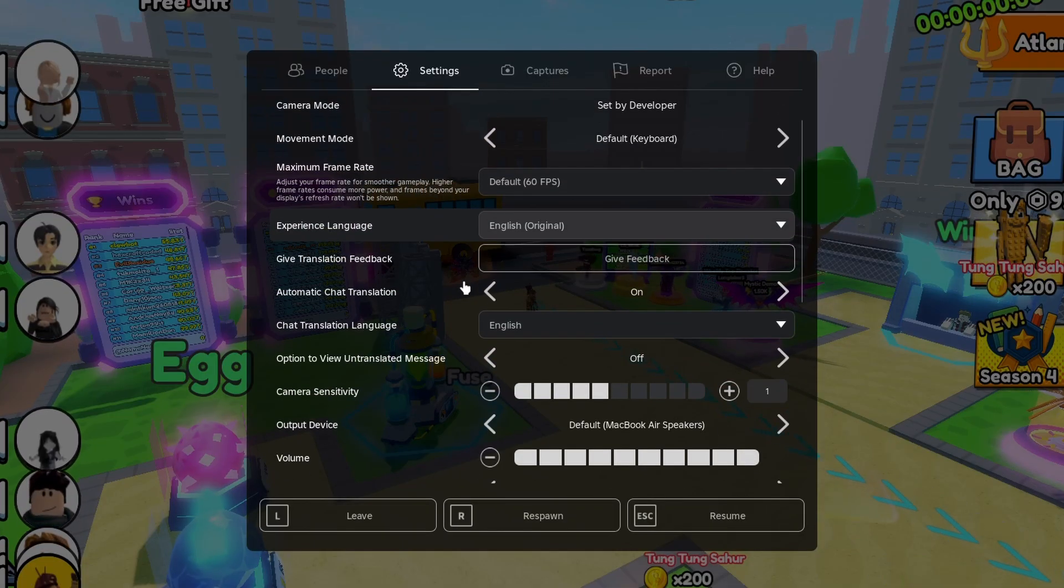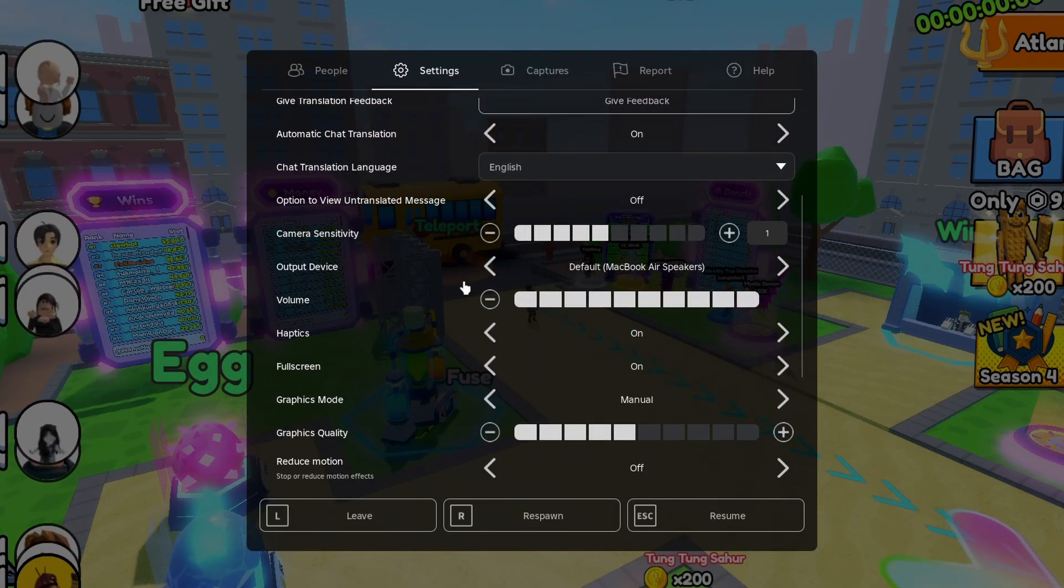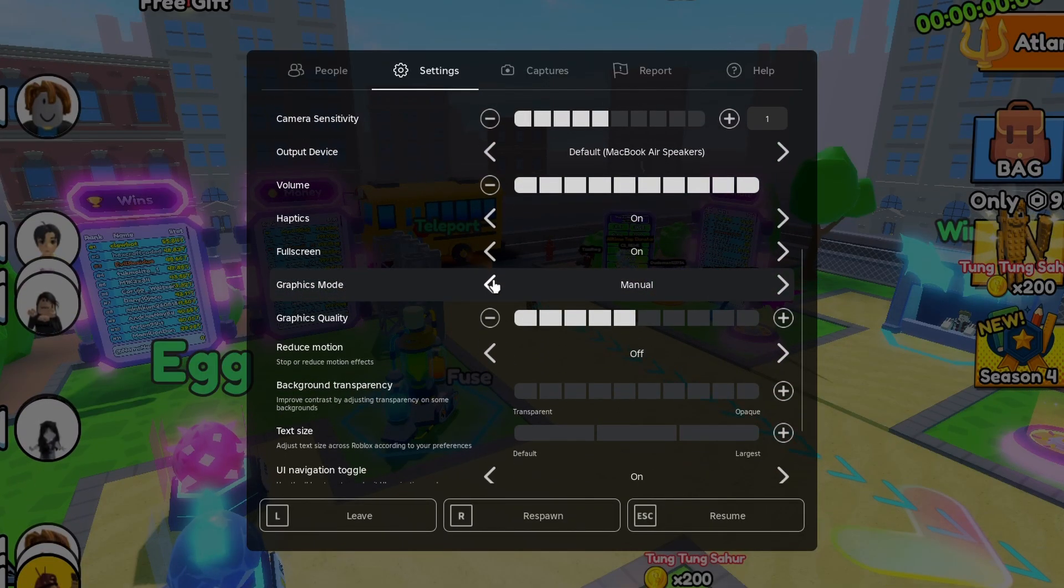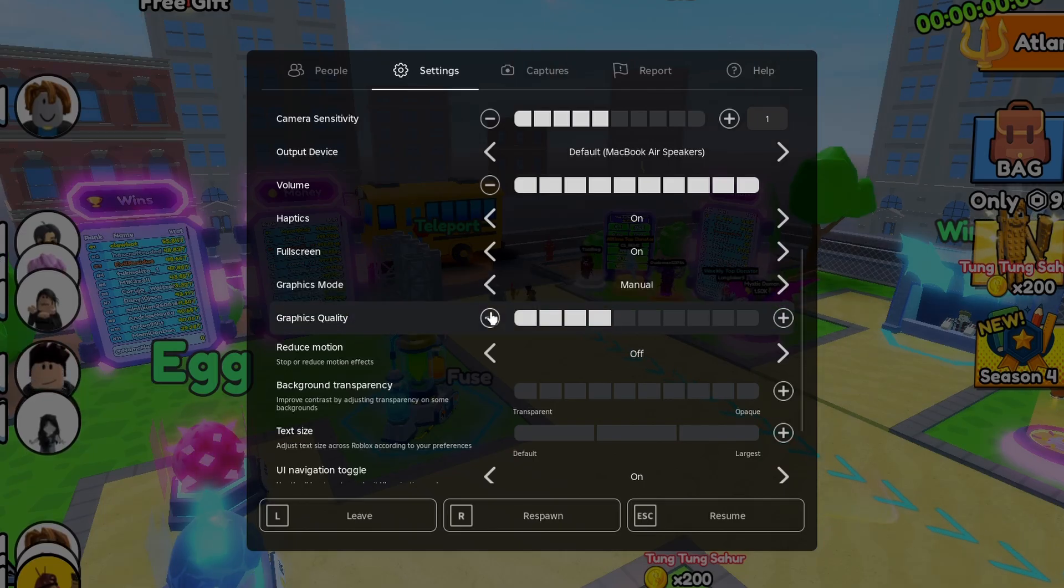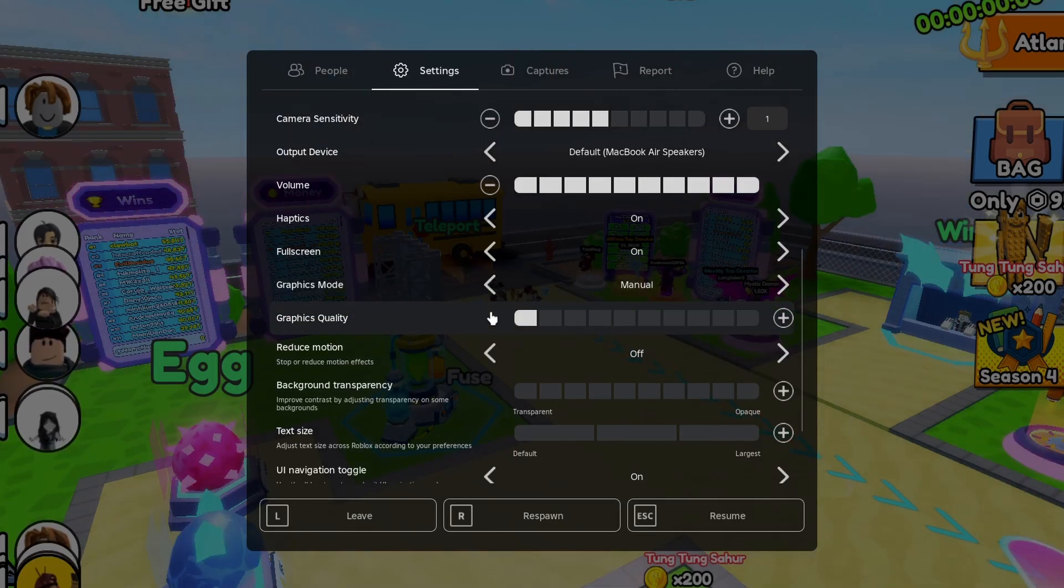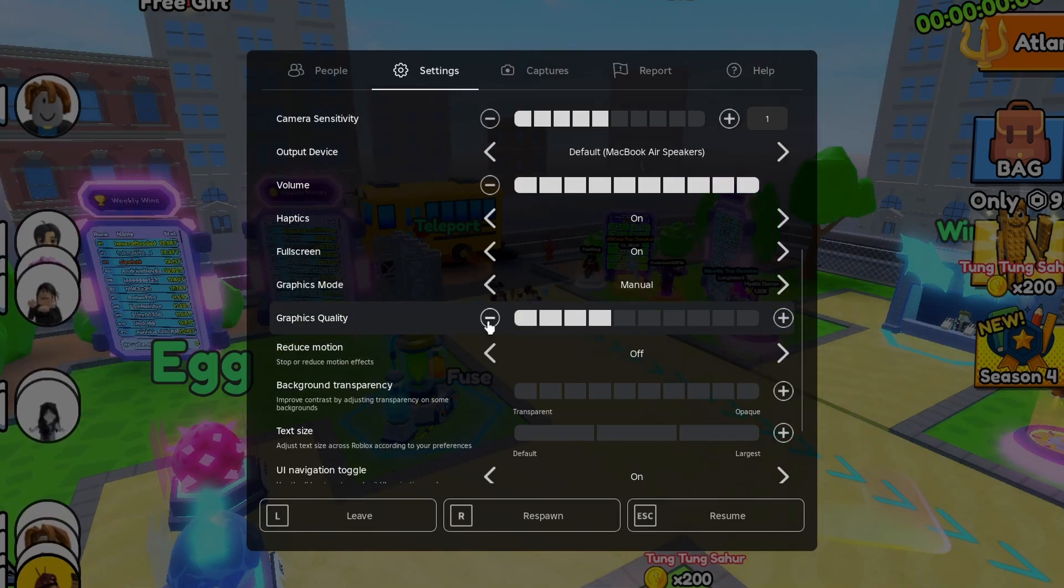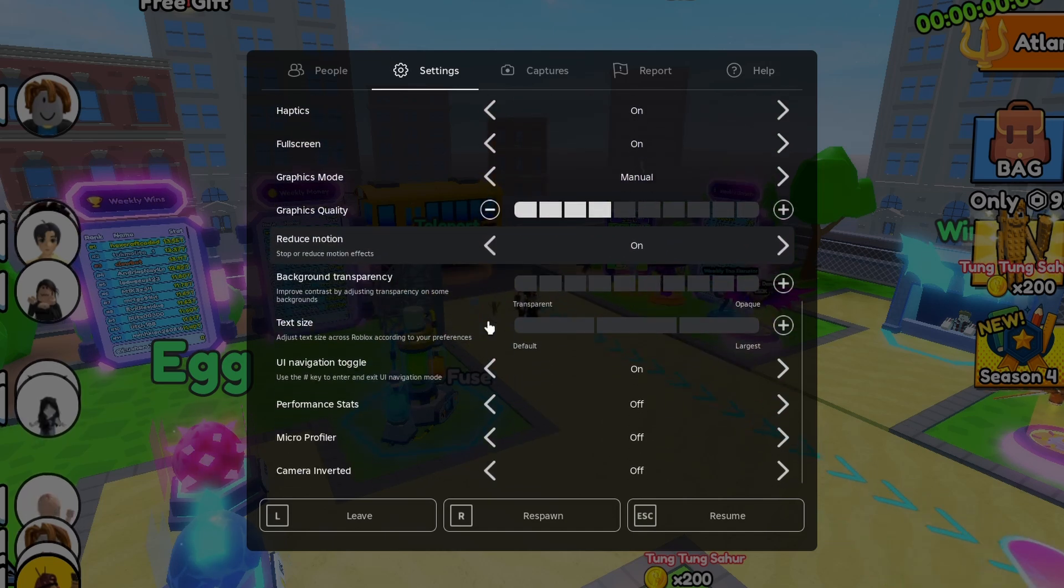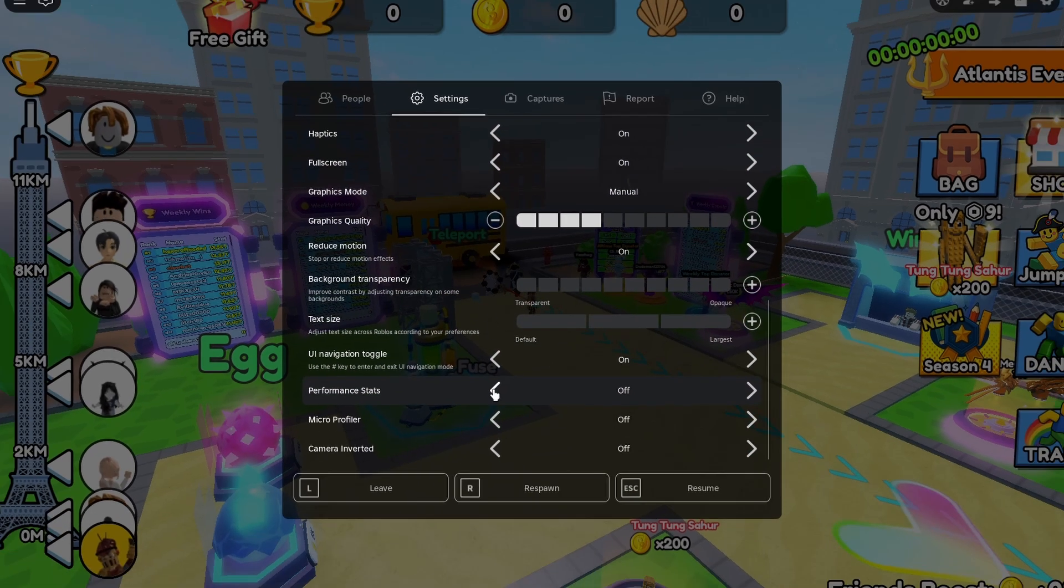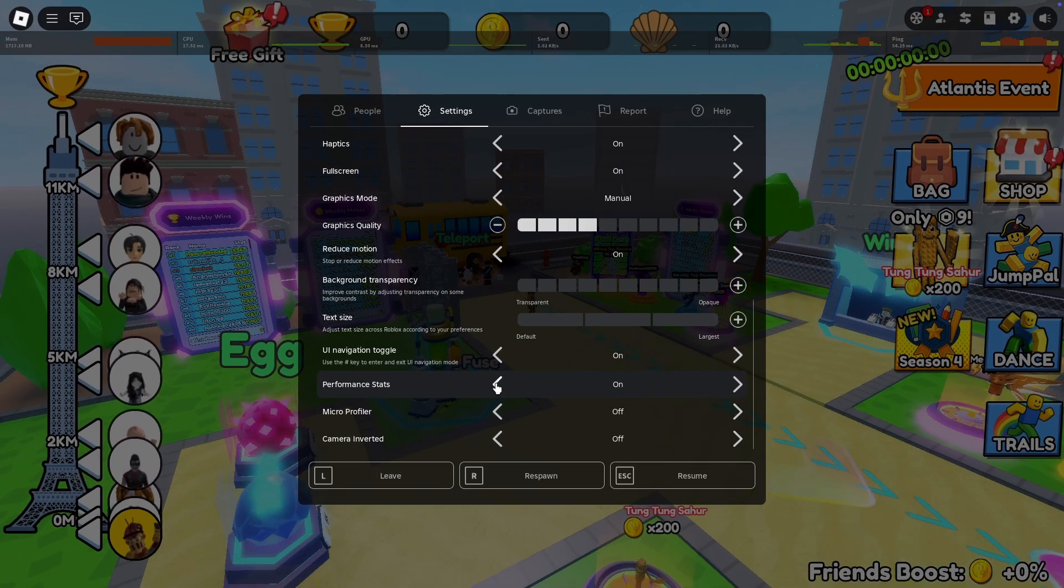Below, find the graphics mode option. This is set to manual. And below, lower the graphics quality until you see some performance improvements. You can preview your in-game memory, CPU, and GPU usage when enabling the Performance Stats option.